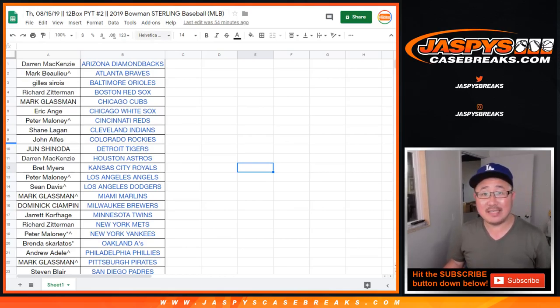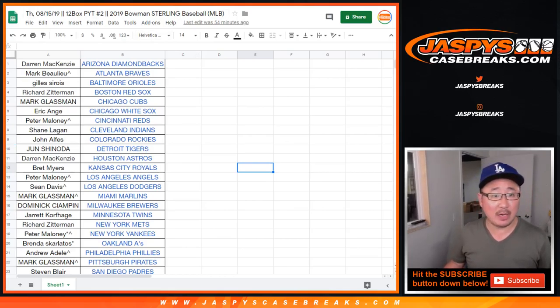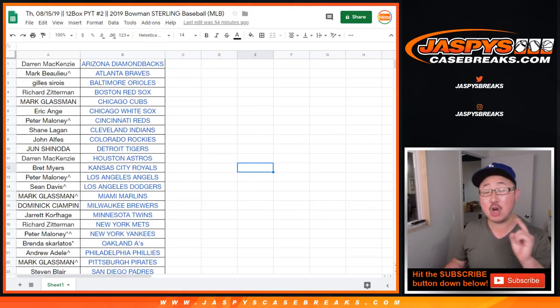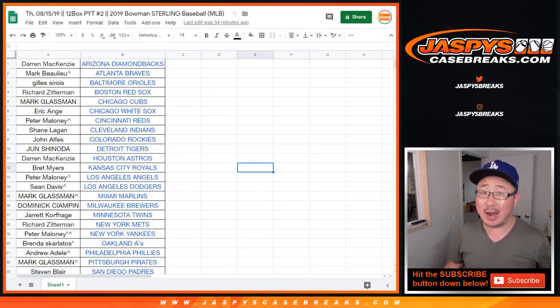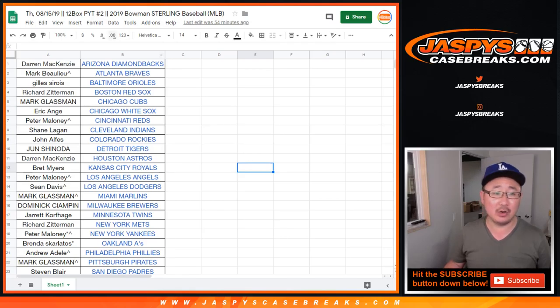Hi everyone, Joe for Jaspi's Casebreaks.com coming at you with the randomizer video for the $100 of break credit from pick your team number two of the brand new 2019 Bowman Sterling Baseball.